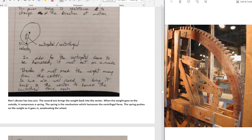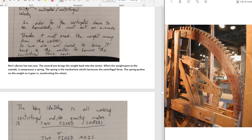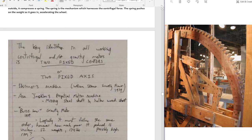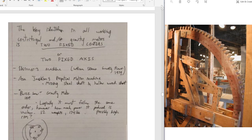In order for the centripetal force to be harnessed, it must act on a mass — therefore it must move the weight away from the center. We will also need to bring it back to the center to harness the centrifugal force again. Ron's device has two axes. The second axis brings the weight back into the center. When the weight goes to the outside, it compresses the spring. The spring is a mechanism which harnesses the centrifugal force — the spring pushes on the weight as it goes back in, accelerating the wheel. The key identifier in all working gravity motors or centrifugal/centripetal machines is two fixed centers or axes.